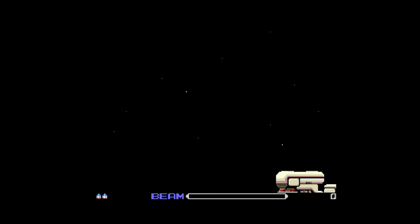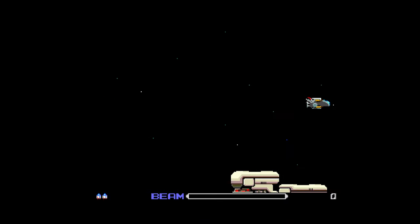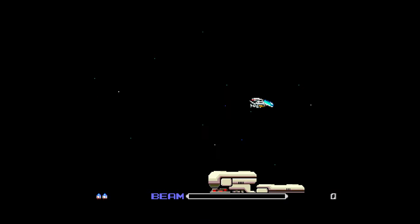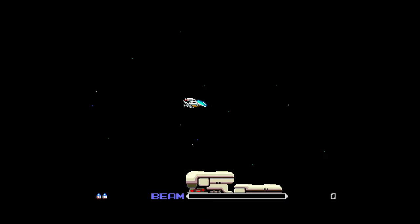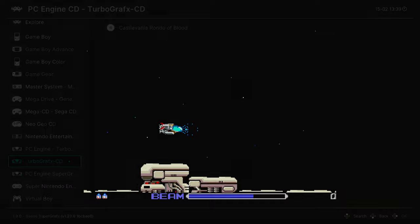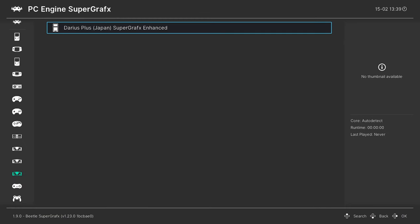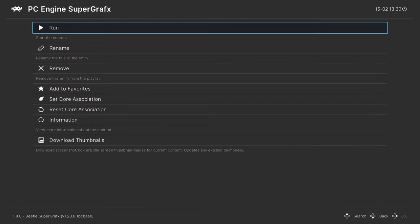And there we go, PC Engine slash TurboGrafx 16 games up and running on a Wii U using RetroArch. This is so sick. Just to make sure our SuperGrafx games are working, we're going to load one of those up real quick.